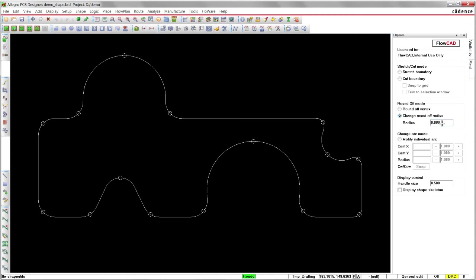To remove a round-off arc, just enter the radius and click on the handle.